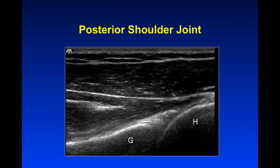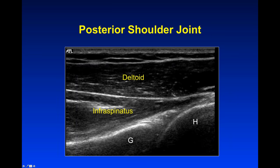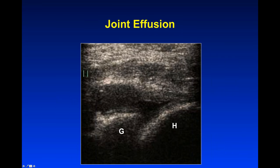For shoulder effusions, we place the probe posteriorly at the glenohumeral joint, about two-thirds of the way up between the axillary folds and the top of the shoulder. We can see the humeral head, the glenoid, the infraspinatus muscle, the deltoid, and the posterior glenoid labrum. In a patient without an effusion, the anatomy is clear. With an effusion, you can see fluid lifting up the thickened capsule, the labrum may be degenerated, and from the posterior approach that's where you can aspirate or inject a shoulder.